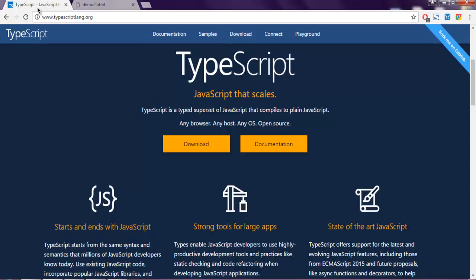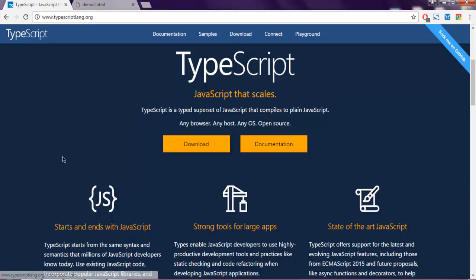Hi there, in this video we're going to see anonymous functions in TypeScript. Make sure you have TypeScript installed. If not, go to typescriptlang.org and click on the download button and choose the respective download for your operating system.